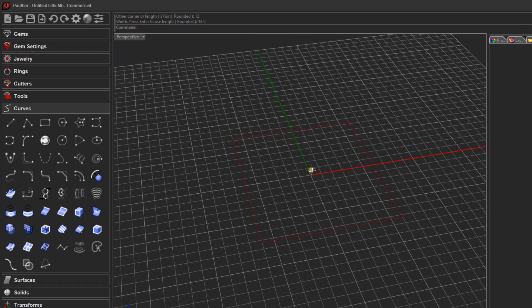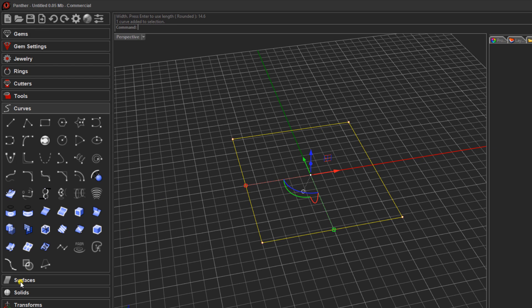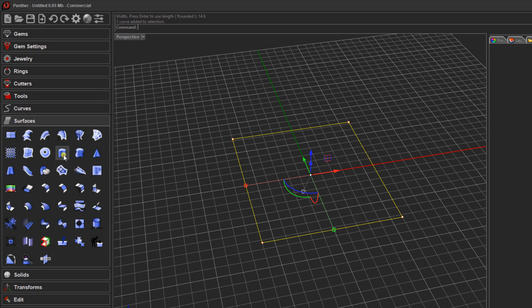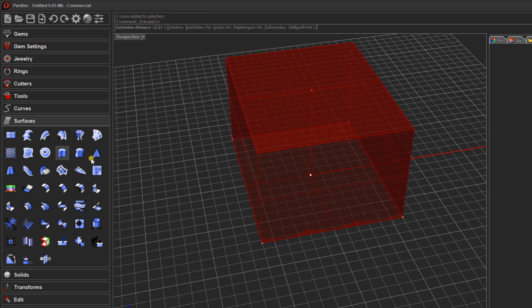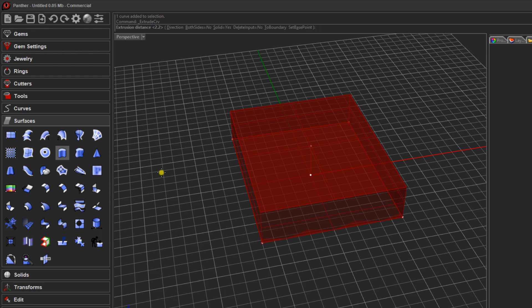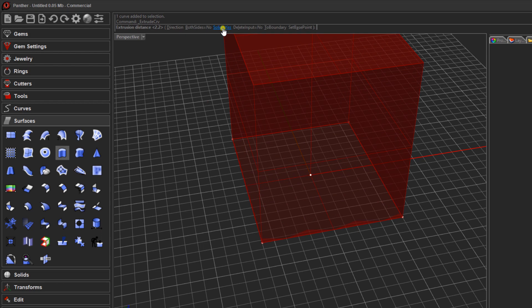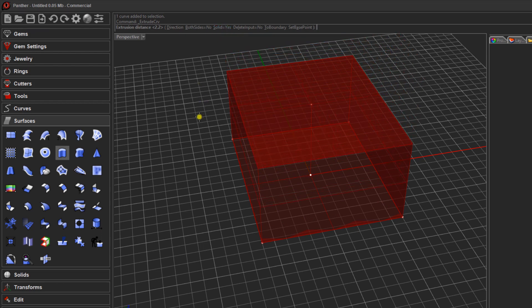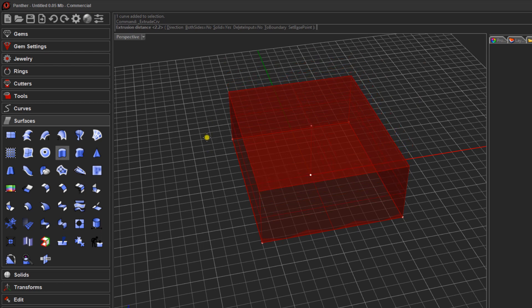There's our rectangle — that is the area our pave is going to sit in. We'll extrude this, so select the curve, come to the surfaces menu and choose extrude curve. Make sure your curve is selected, then click extrude. In the menu, set solid to yes, and give this a distance of 2mm. Type in 2 and press enter.